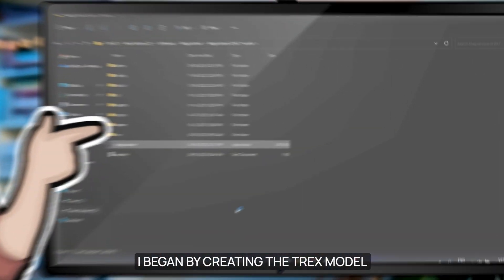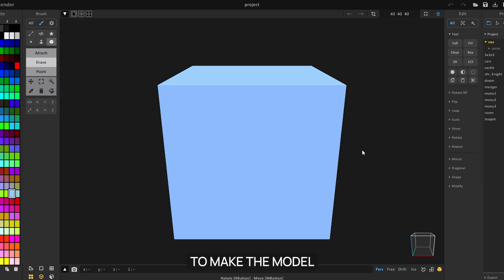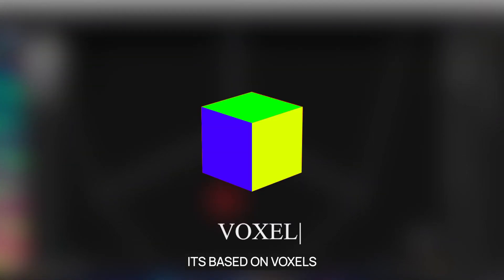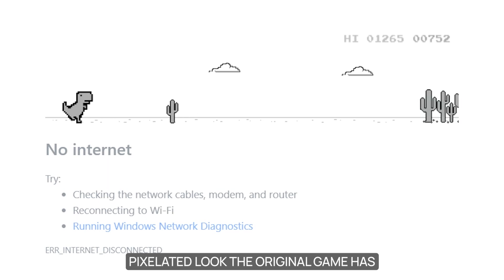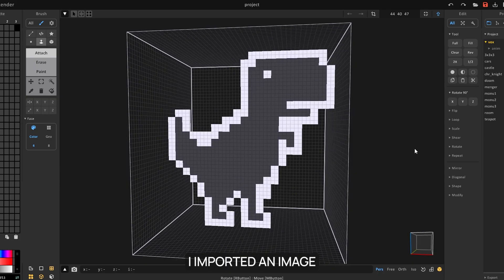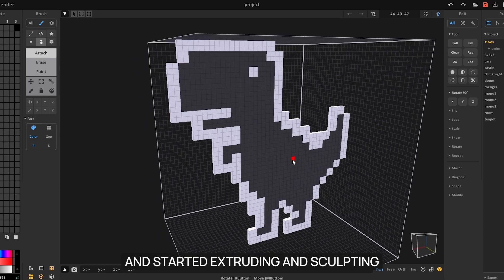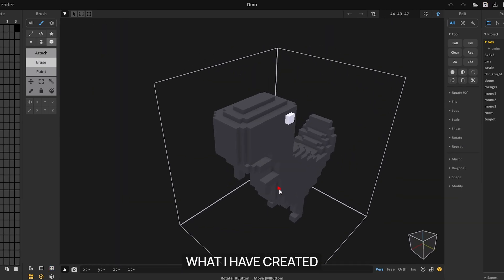To kick this project off, I began by creating the T-Rex model in 3D. To make the model, I used a 3D modeling software called Magica Voxels. It's based on voxels, which are similar to pixels but in 3D. This gives us the pixelated look the original game has. I imported an image of the T-Rex into the software and started extruding and sculpting the model, and I'm quite proud of what I've created.